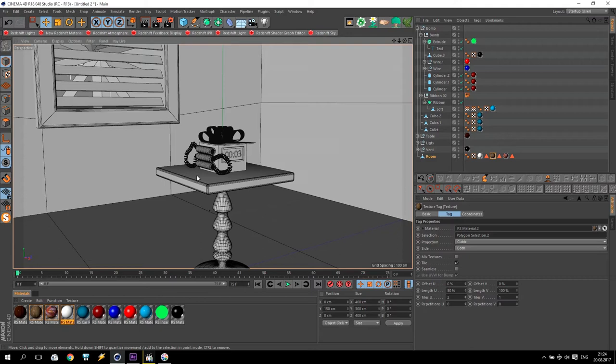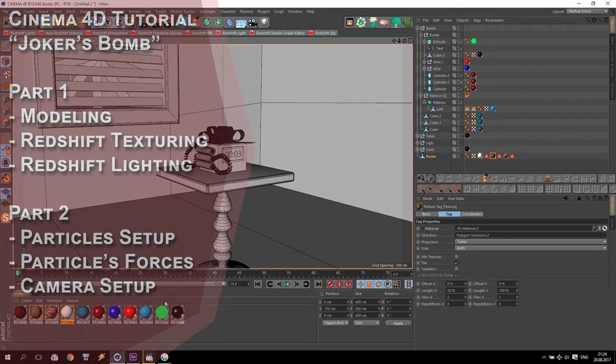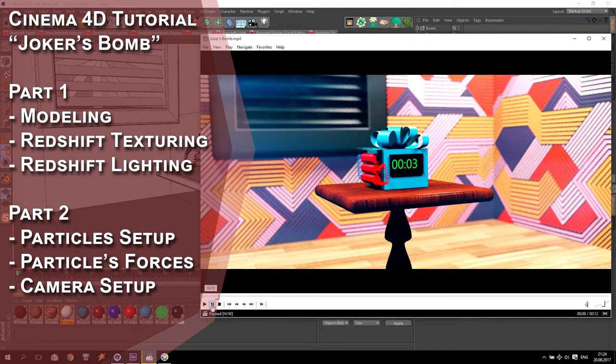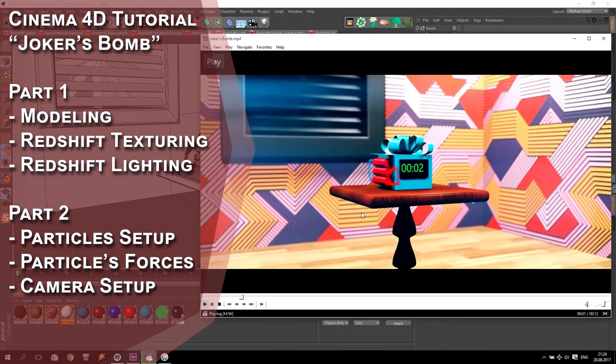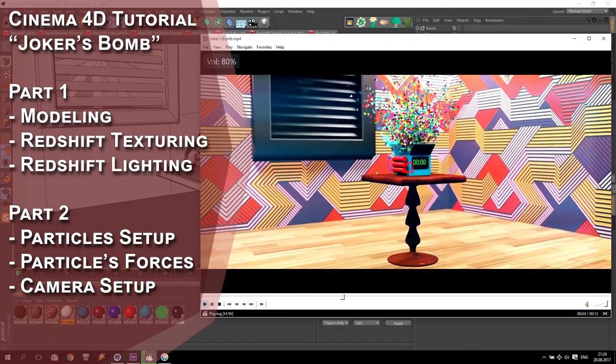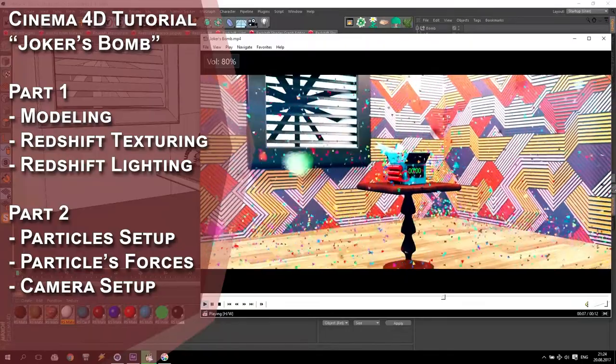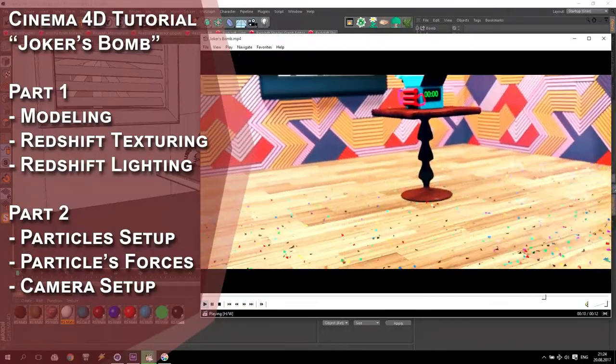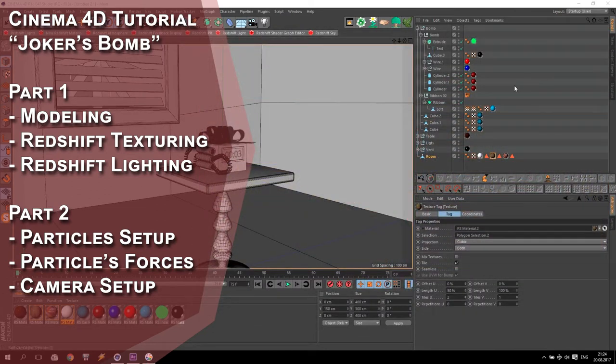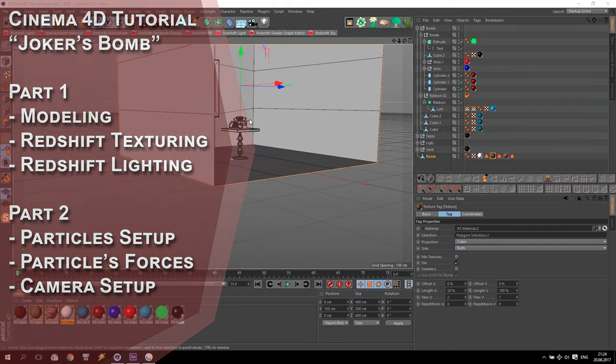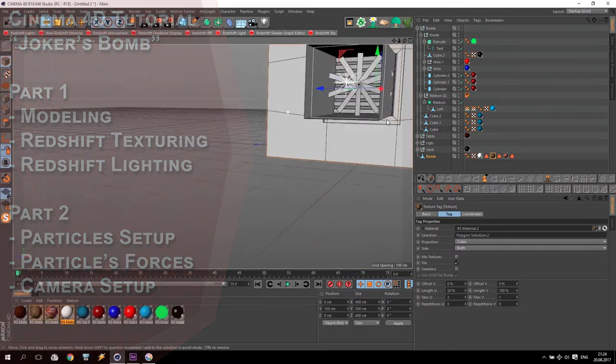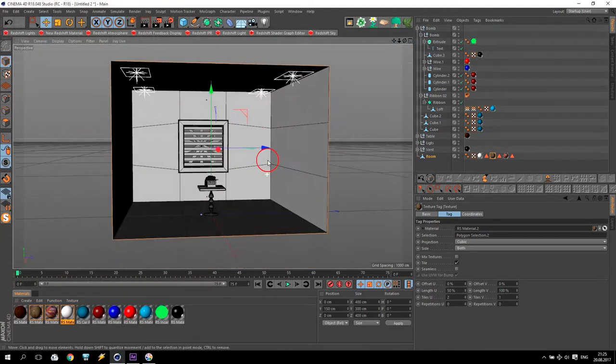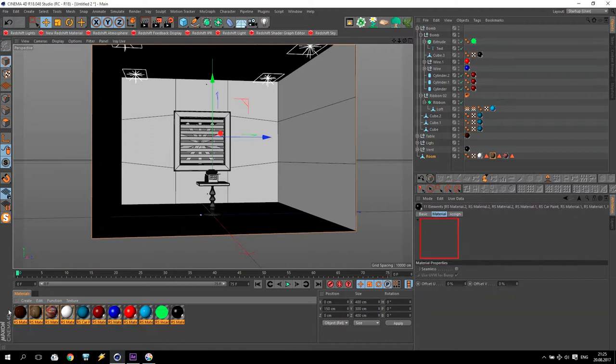Hello friends and welcome to my second video of this tutorial where we create a joker's bomb. In my previous video of this tutorial we made modeling of all this room, including ventilations and redshift lights. Additionally, I showed you how to create some materials of this.